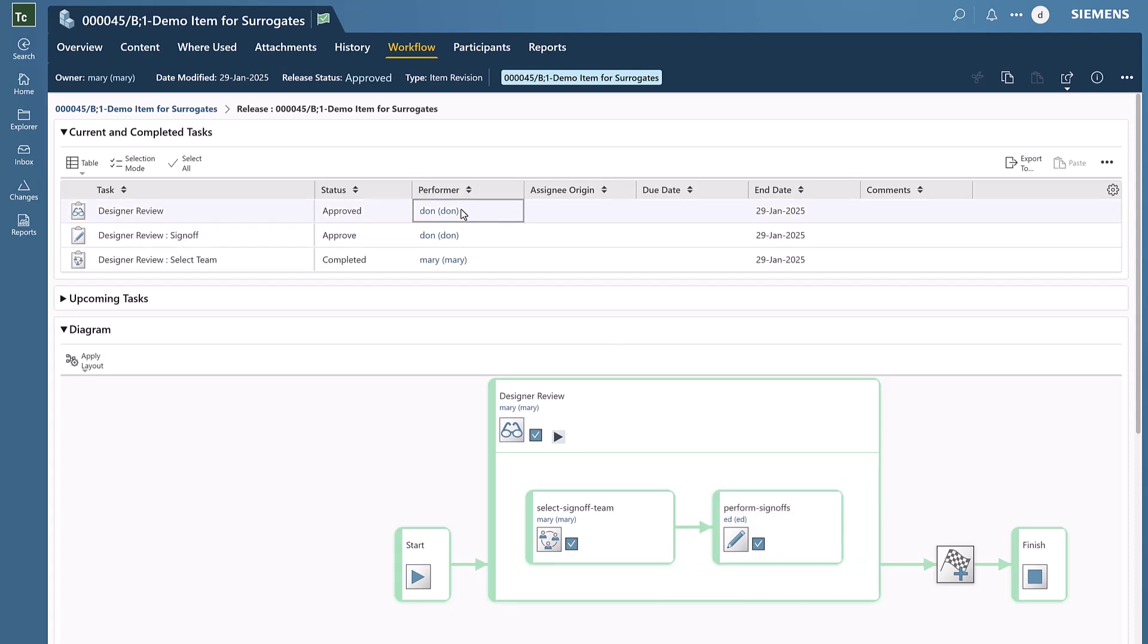We can see that Ed was supposed to perform the sign-off, but instead the actual performer was Dawn. Now that the workflow has been completed, the appropriate release status was set as well.